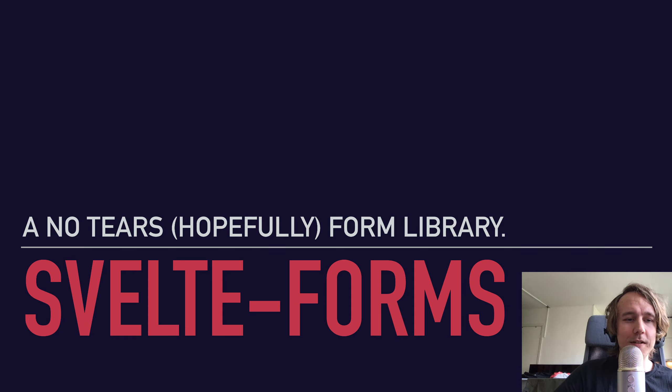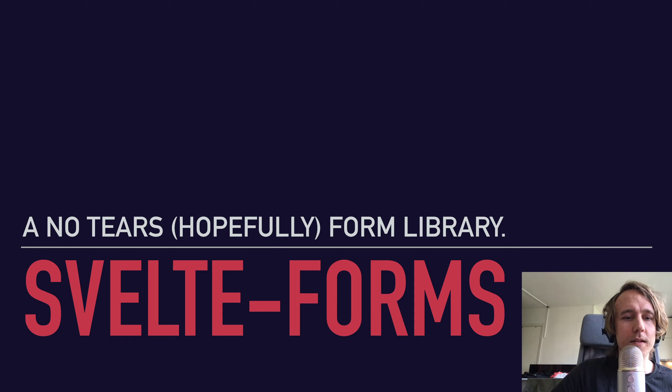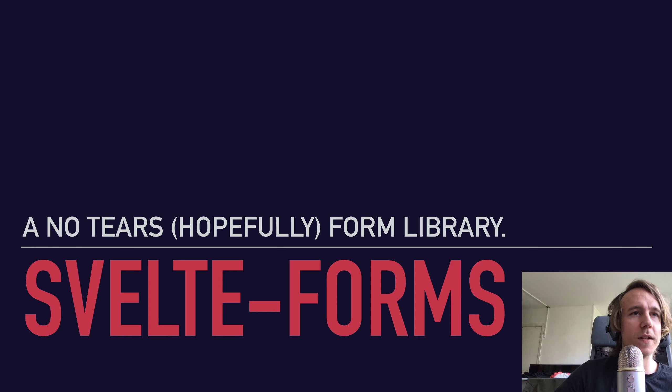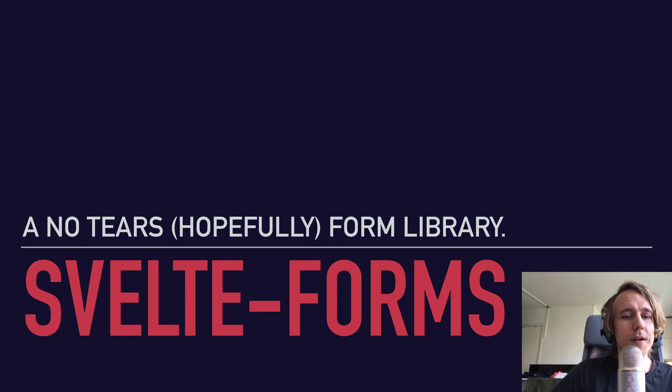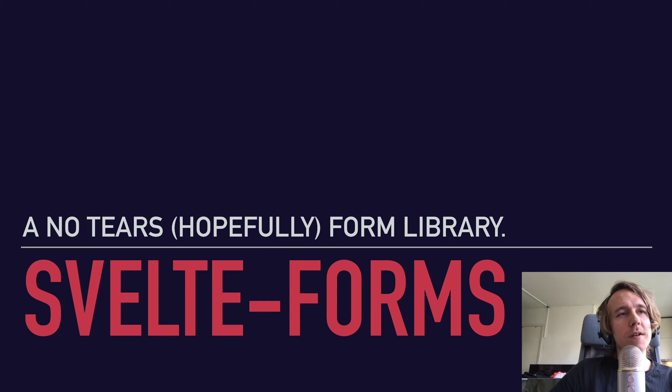Hi, welcome to this talk about Svelte Forms, a new unopinionated form library for Svelte.